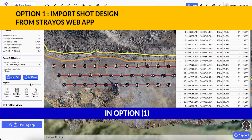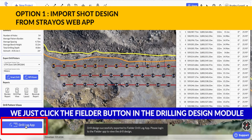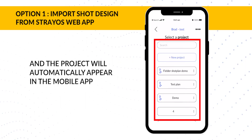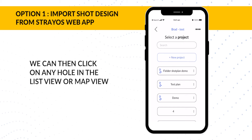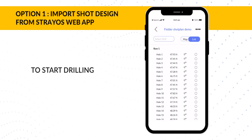In option one, to import a shot design, we just click the Fielder button in the Drilling Design module and the project will automatically appear in the mobile app. We can then click on any hole in the list view or map view to start drilling.